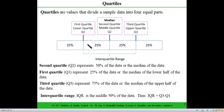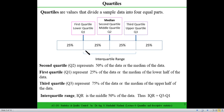The middle 50% of the data is represented by a term called the interquartile range, which is the upper quartile minus the lower quartile — Q3 minus Q1. This leaves 25% on each side, so it represents 50% of the data set.